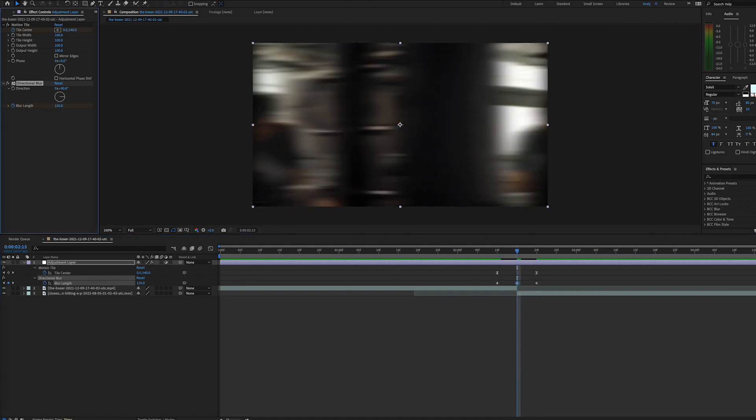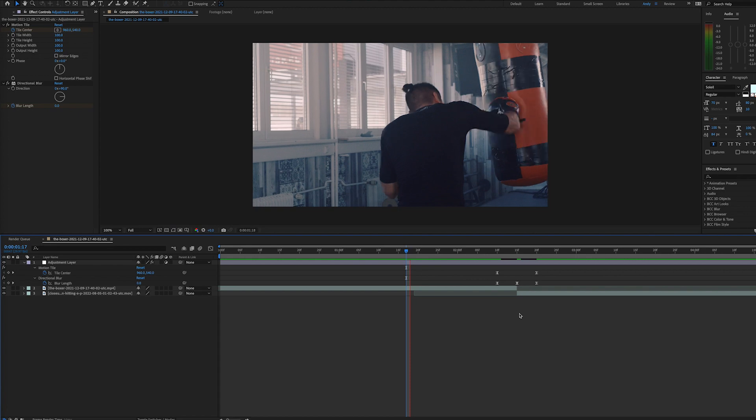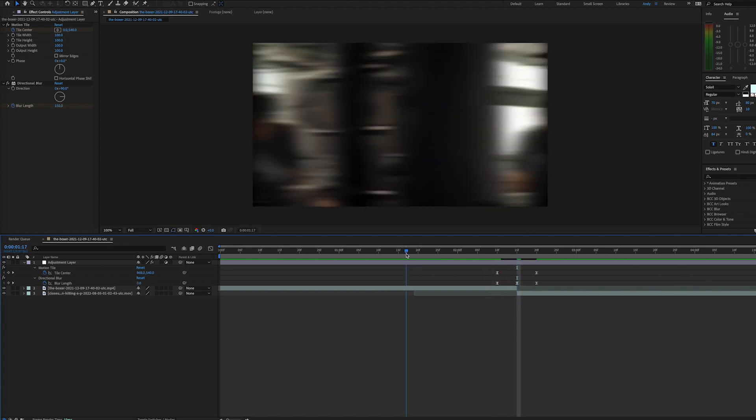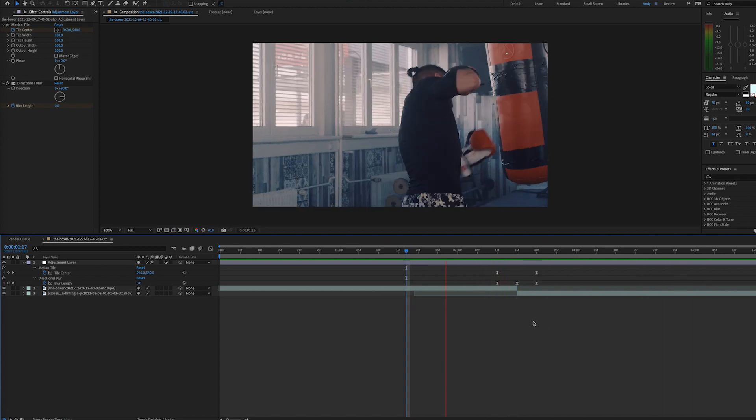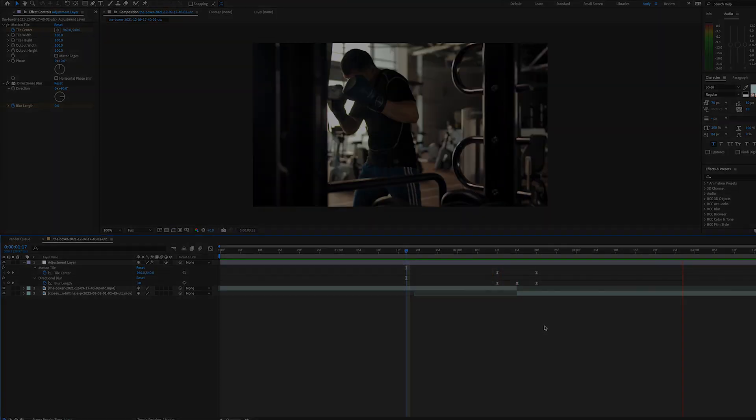Again, we can select the keyframes and ease them by pressing F9 or right-clicking to your keyframe assist menu. And there's a quick way to perform a whip pan or swish pan using the motion tile effect on an adjustment layer. Thank you.